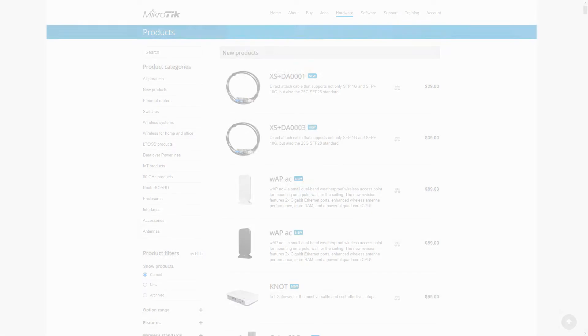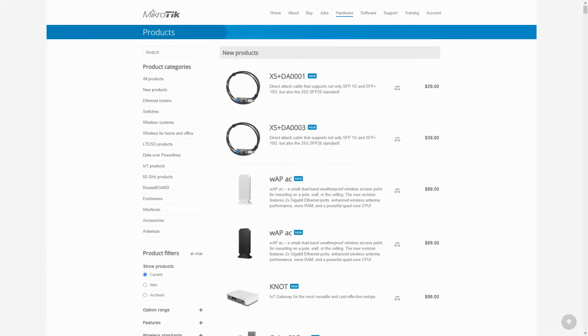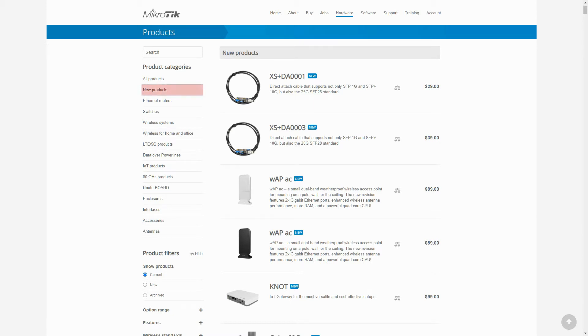Before we say goodbye, we just want to mention a small and very recent change to MikroTik website. And that is the addition of the new products tab on the hardware menu. This tab has been added to show visitors the most recent items that have hit MikroTik shelves, which are shown by this small new icon.